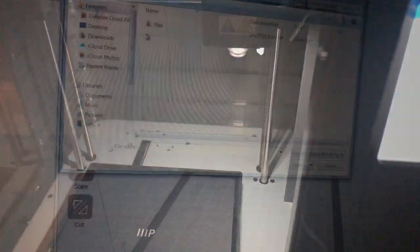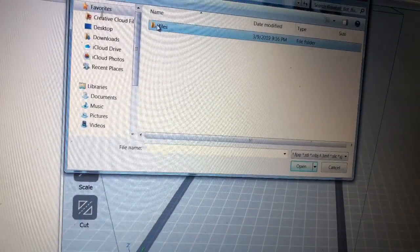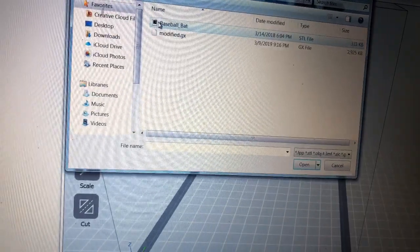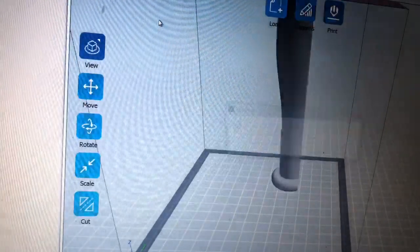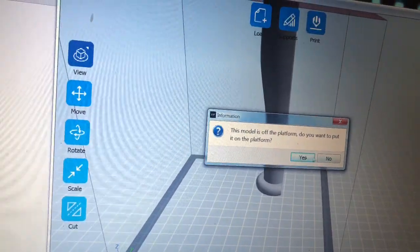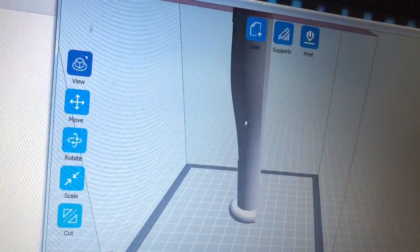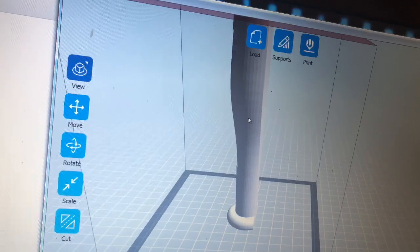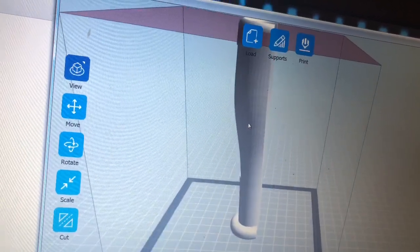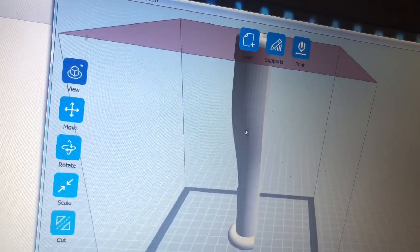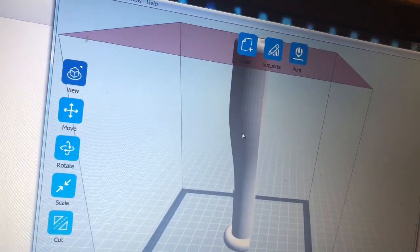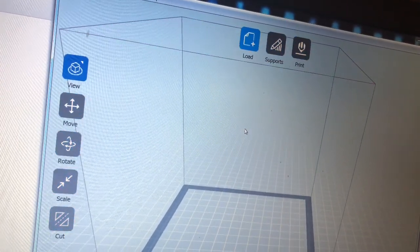It's 3D printing time. So today we're going to print out this baseball bat business card holder. Now I had to take and modify this so it would actually fit.